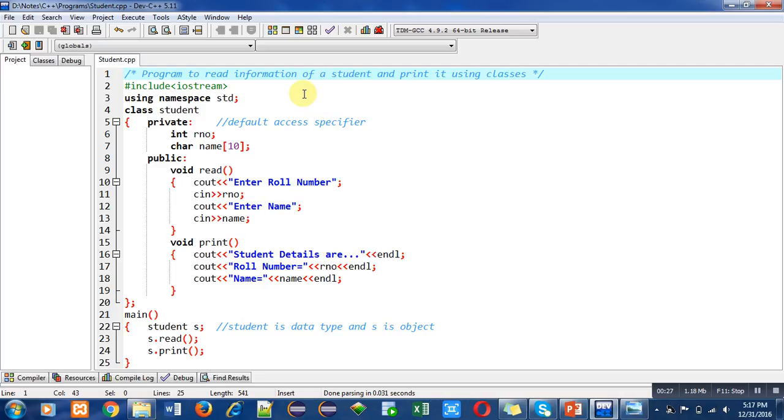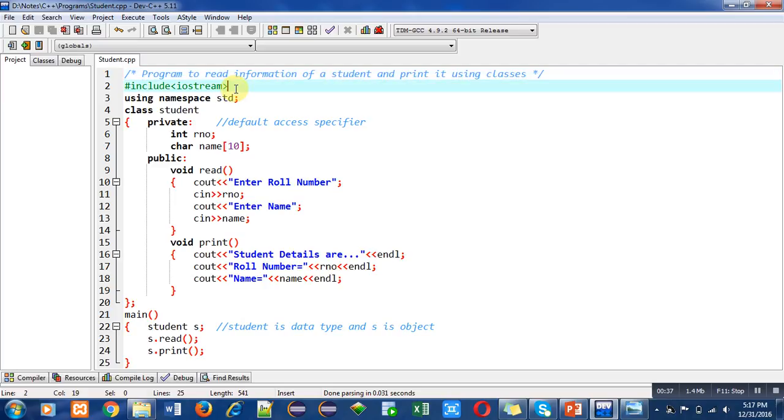This is the program written in C++. The objective of the program is written in the first statement which says read information of a student and print it using classes. In the second statement I have included a header file iostream.